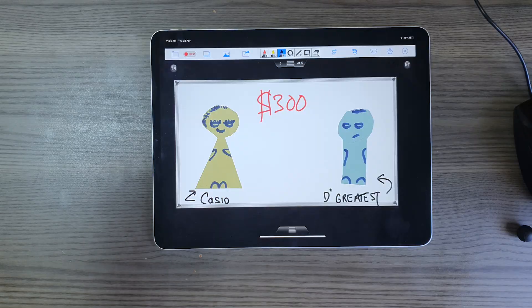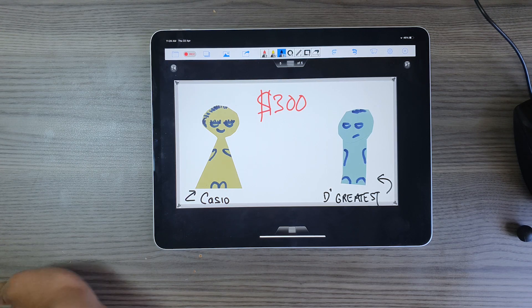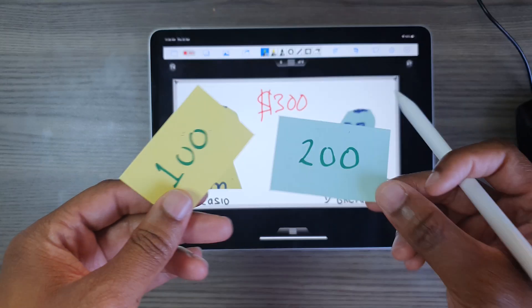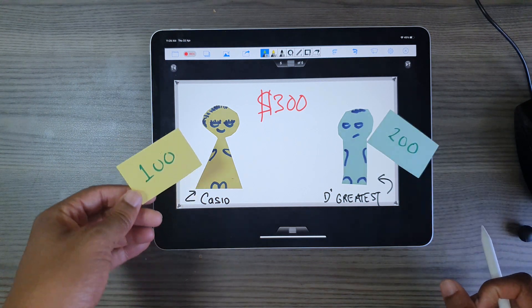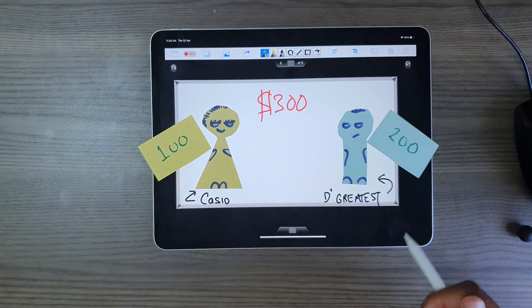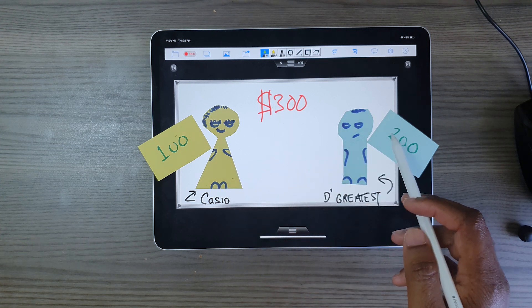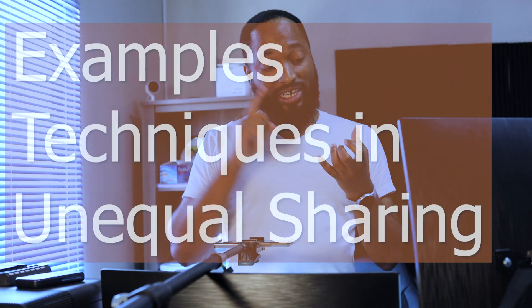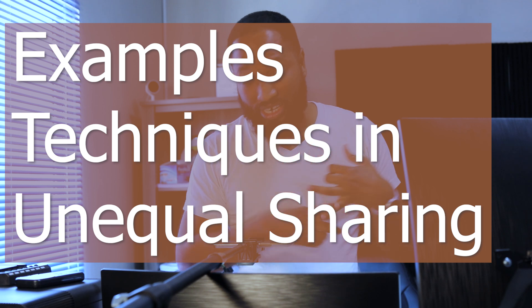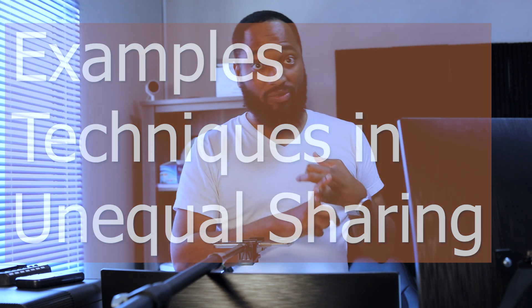This is easy — most of you will probably already know the answer. We're going to end up giving the greatest $200 and we'll give Casio $100. $200 and $100 is $300, and the greatest ends up with $100 more than Casio. This is a question that comes up all the time in SE. In this video I want to take you through examples of this question in SE and how to solve it. The topic is called unequal sharing.